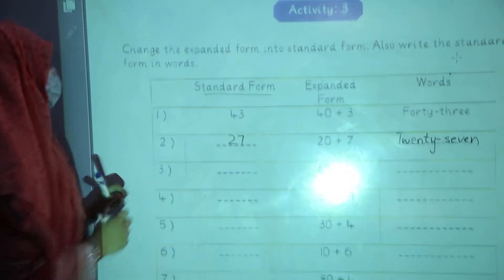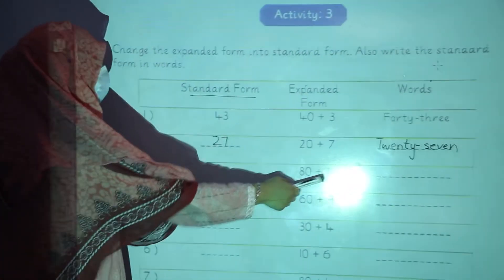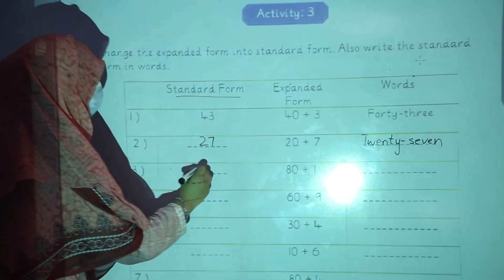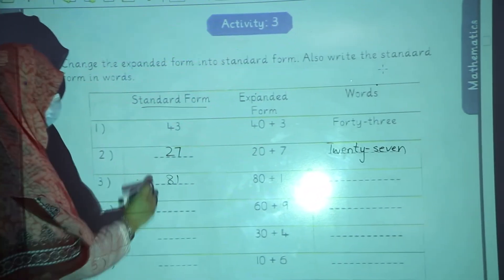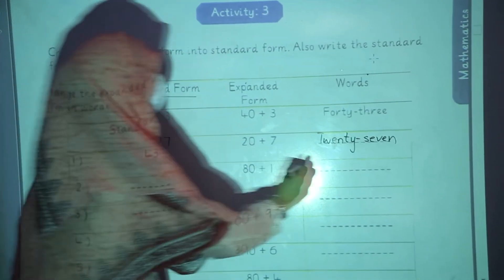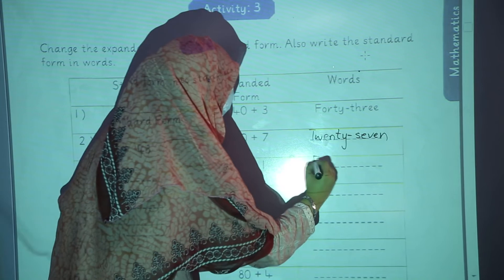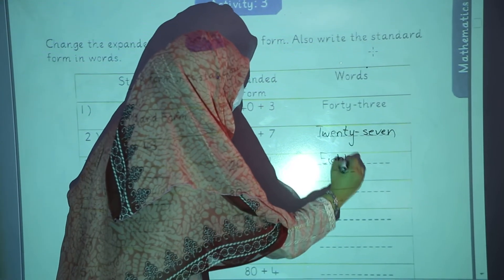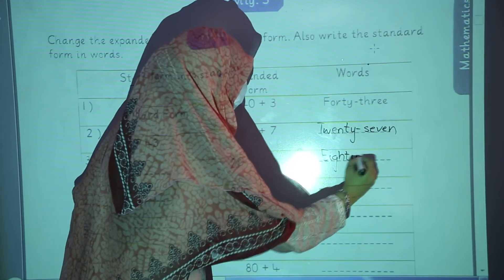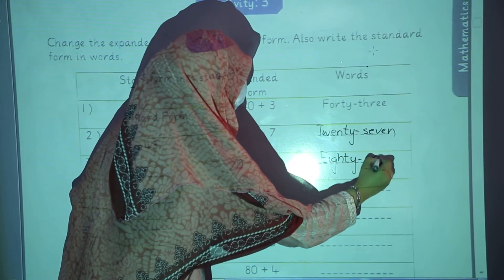In the third one: 80 plus 1, combined form will be 81. And spellings: E, I, G, H, T, Y — eighty — A, T, O, N, E — one. 81.